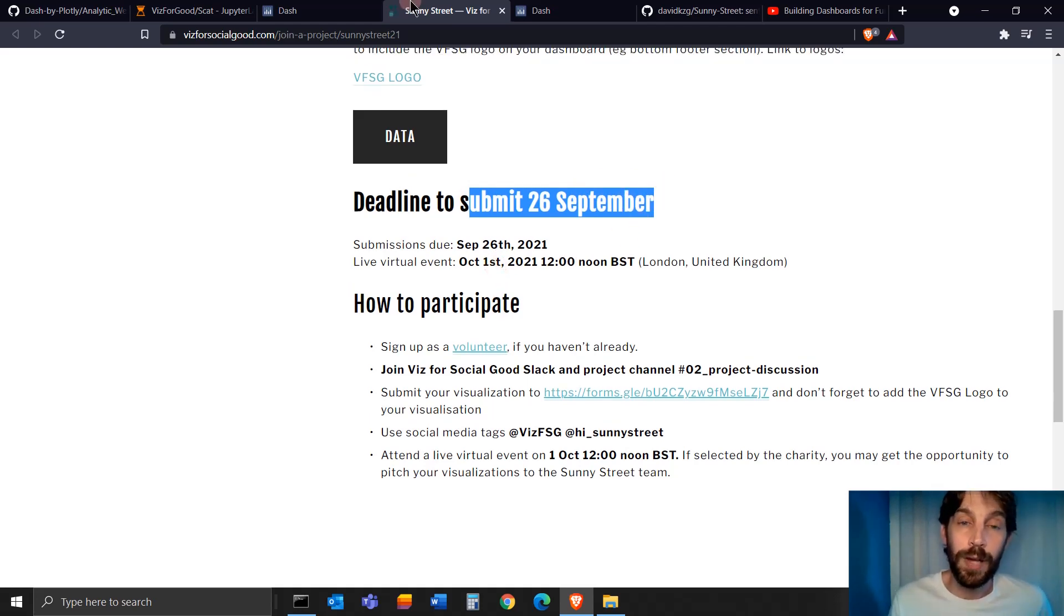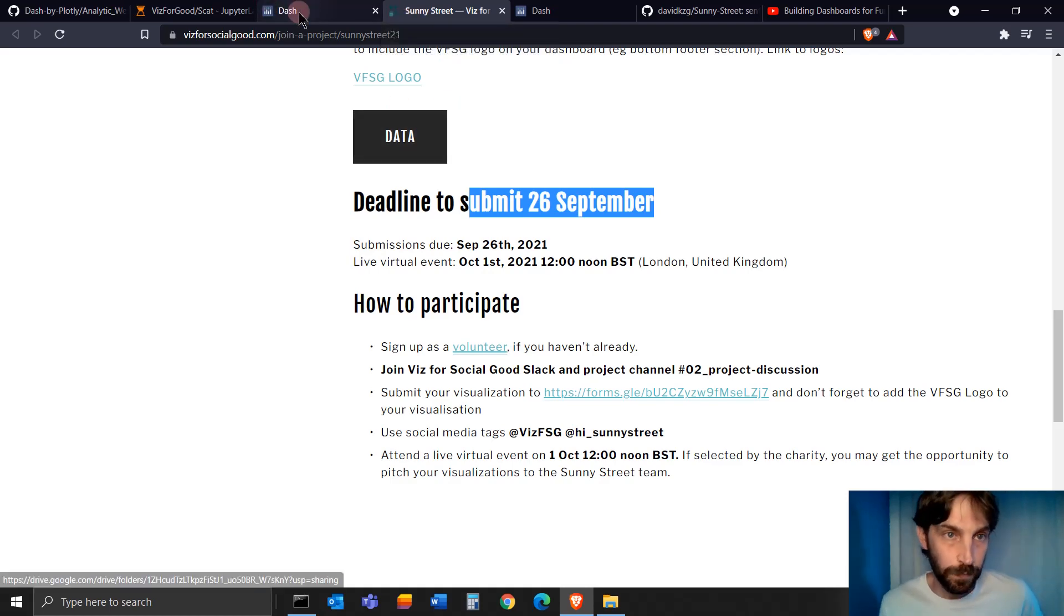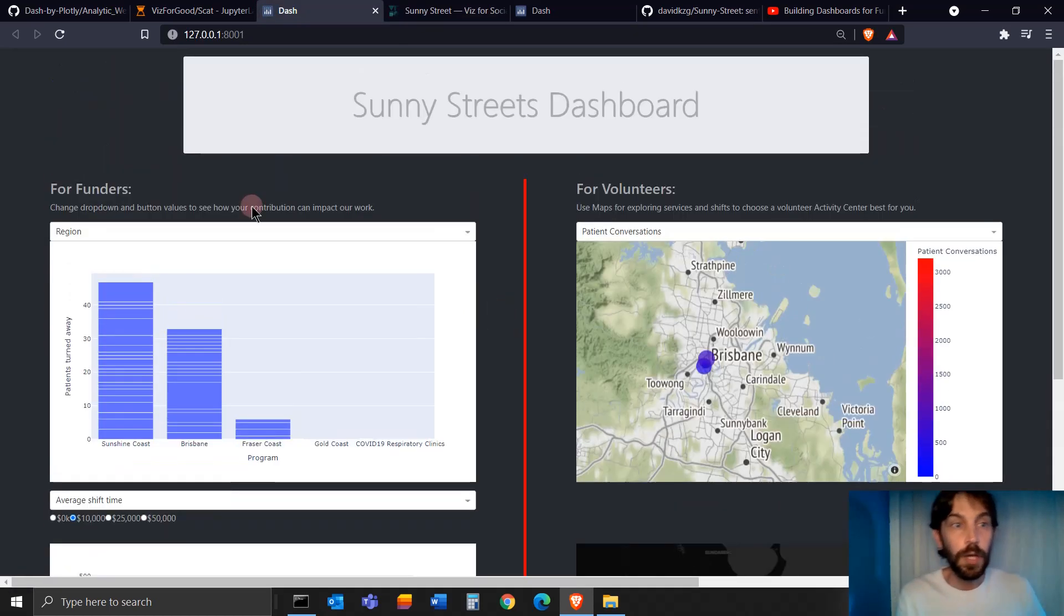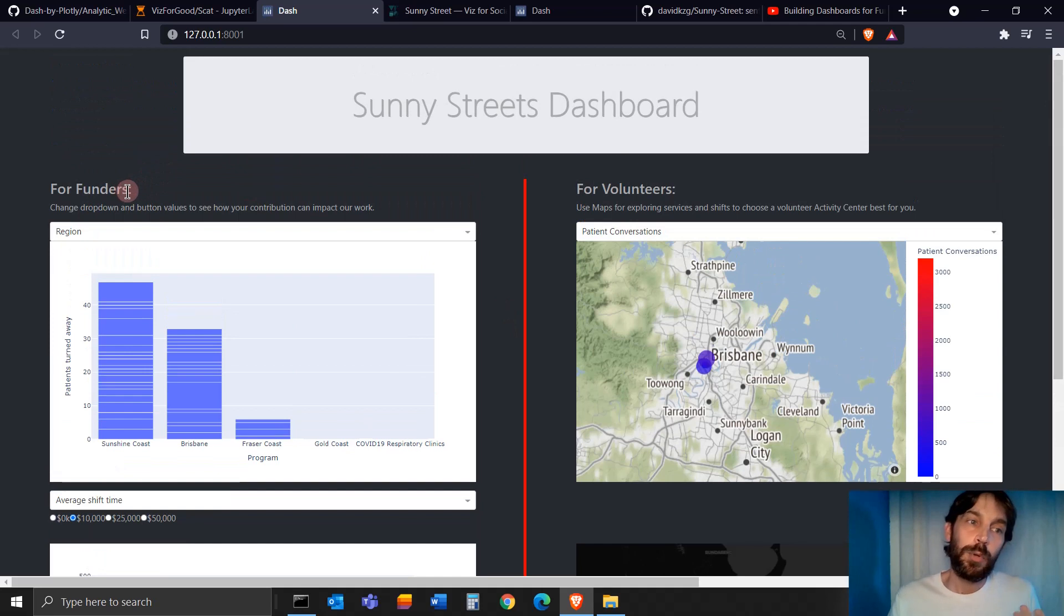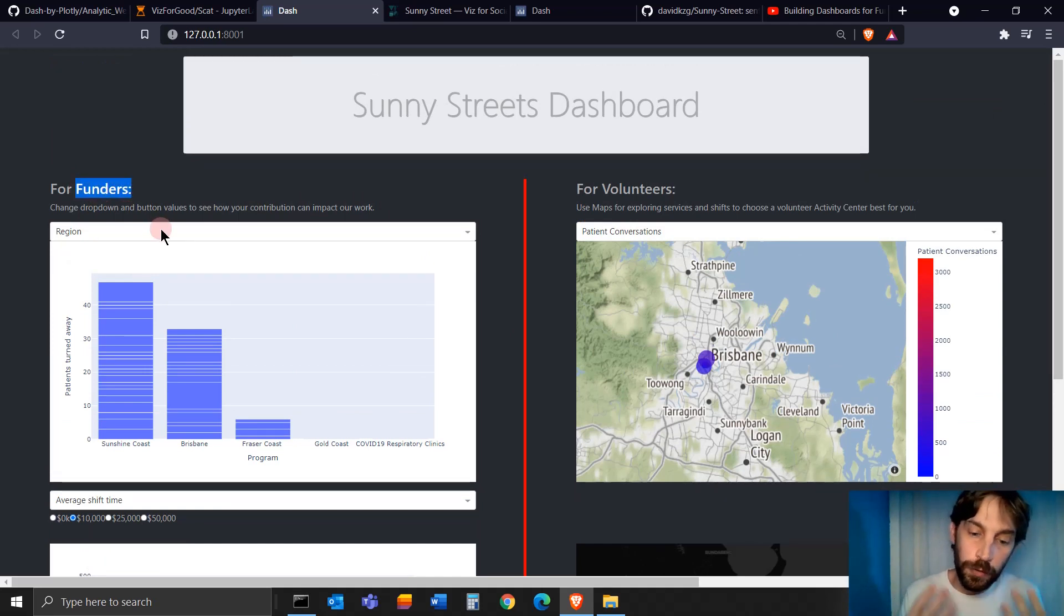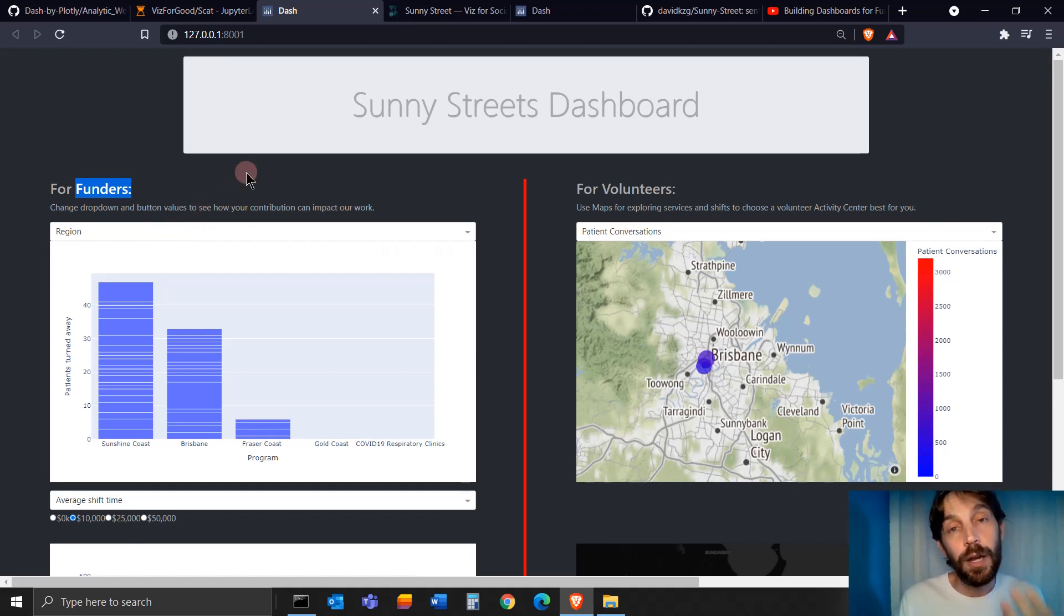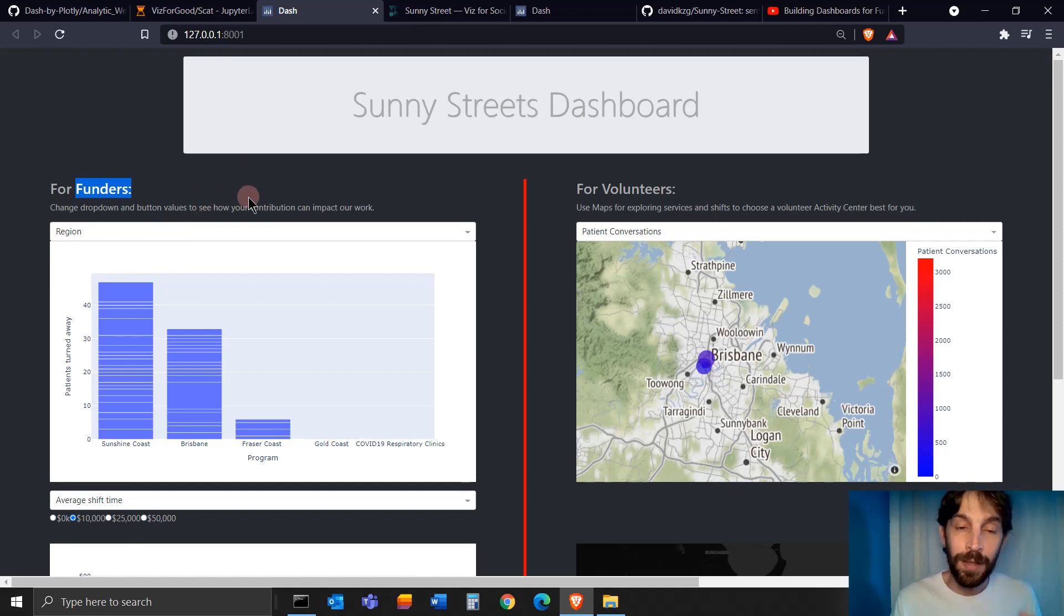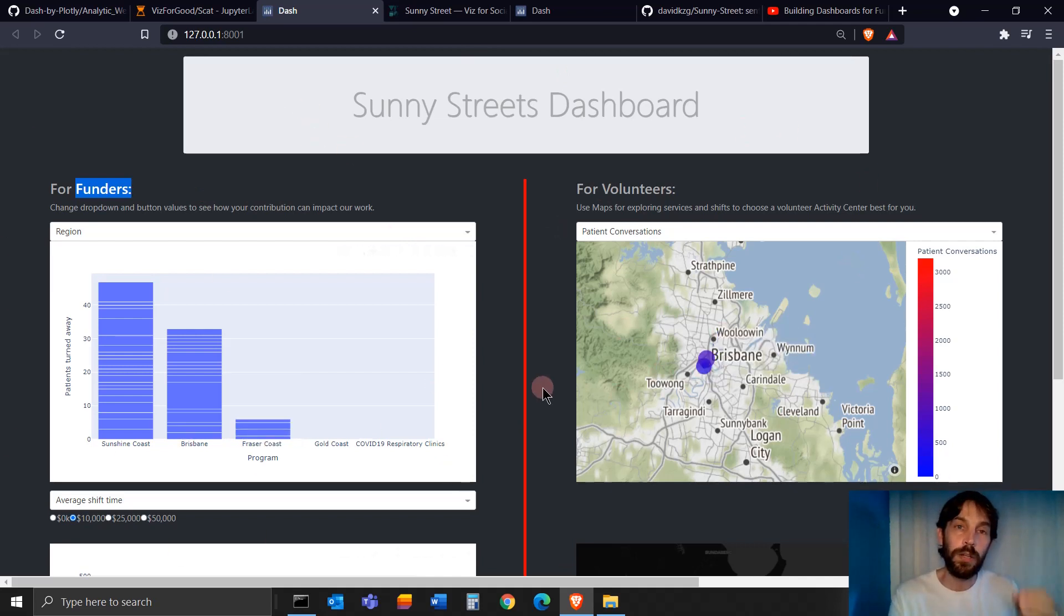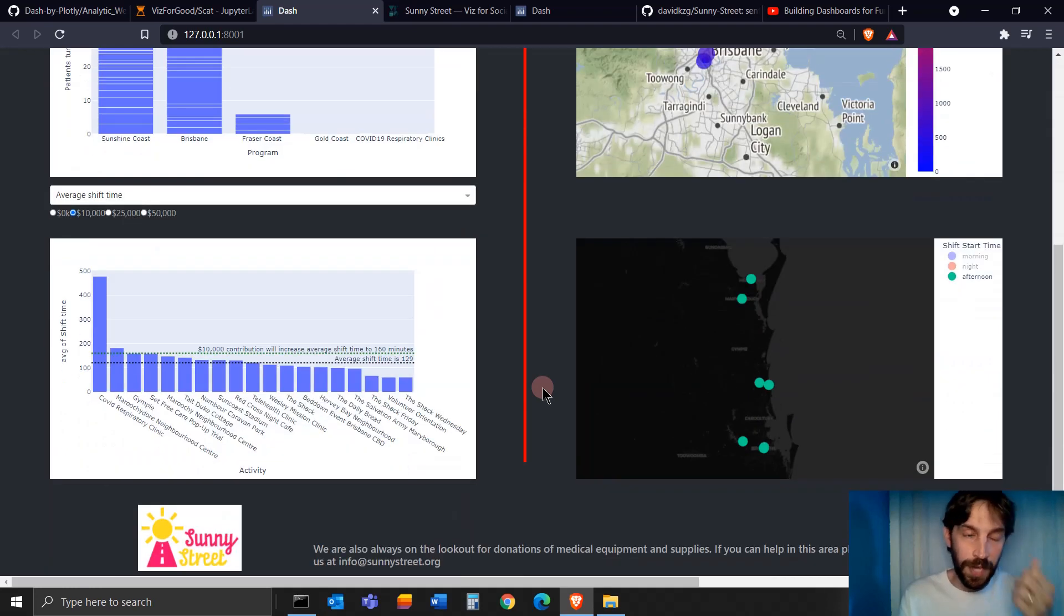Let's go to funders. When you build a dashboard for funders, you want to allow the potential funders to understand how their contribution would have an impact on the organization or on the community that the organization serves.